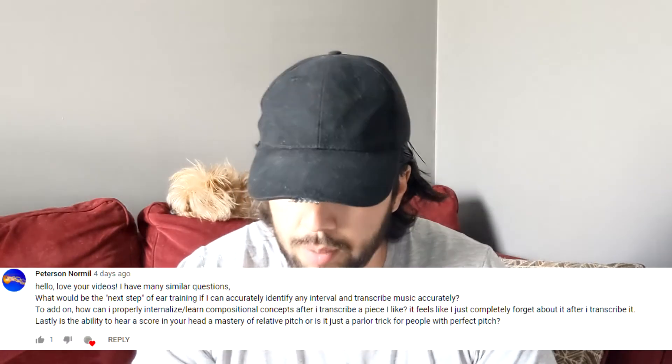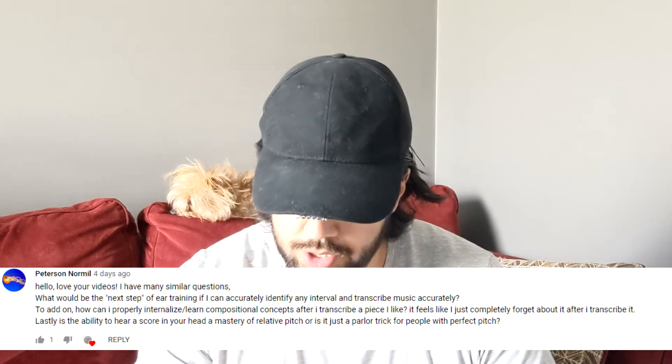The next question is from Peterson Normil. They say: what would be the next step of ear training if I can accurately identify any interval and transcribe music accurately? How can I properly internalize or learn compositional concepts after I transcribe a piece that I like? It feels like I just completely forget about it after I transcribe it. And lastly, is the ability to hear a score in your head a mastery of relative pitch, or is it just a parlor trick for people with perfect pitch? Congrats on being able to identify intervals and transcribe music accurately — that's incredible and still something I'm working on. In terms of how to properly internalize compositional concepts after transcribing a piece, it just comes down to using it.